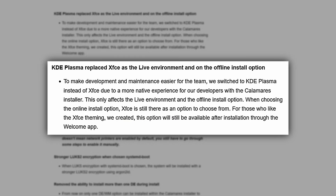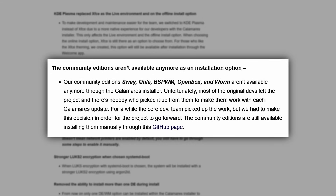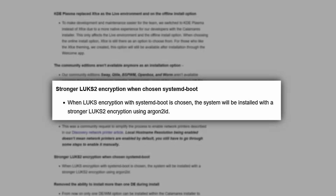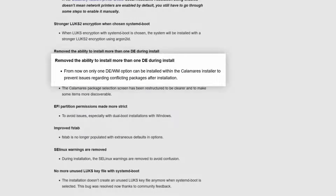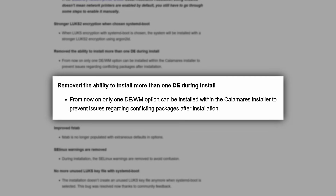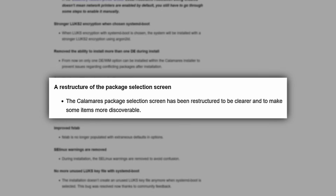The latest Galileo release has changed the default desktop environment from XFCE to KDE Plasma, which makes me happy as a KDE Plasma user. This is due to better support for the Qt-based Calamares installer. XFCE will still be an option in the installer and the XFCE theme is still available in the welcome app. Additionally, support has been removed for some community editions such as Sway, Qtile, BSPWM, Openbox, and Worm, because the original devs of those versions have left — they were behind on updates. These additions can still be manually installed through the GitHub page.